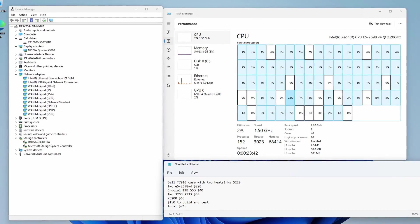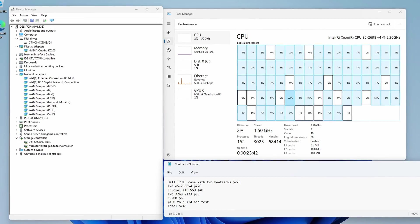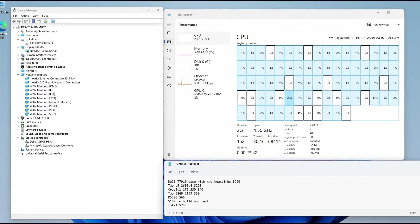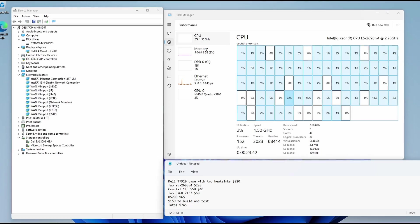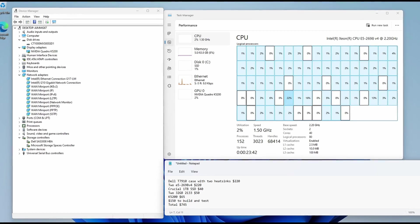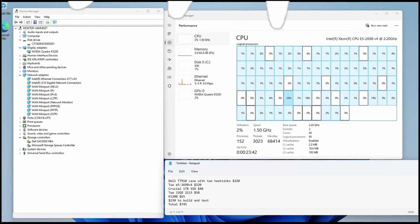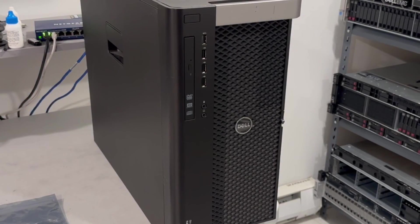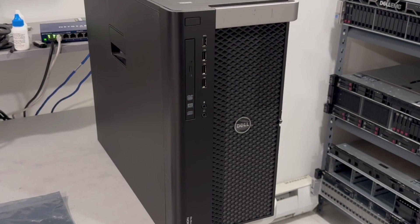If you decide to run TrueNAS, Unraid, or ESXi, we recommend that you install it on bare metal and not use Windows. The total cost to build a system like this is about $750.